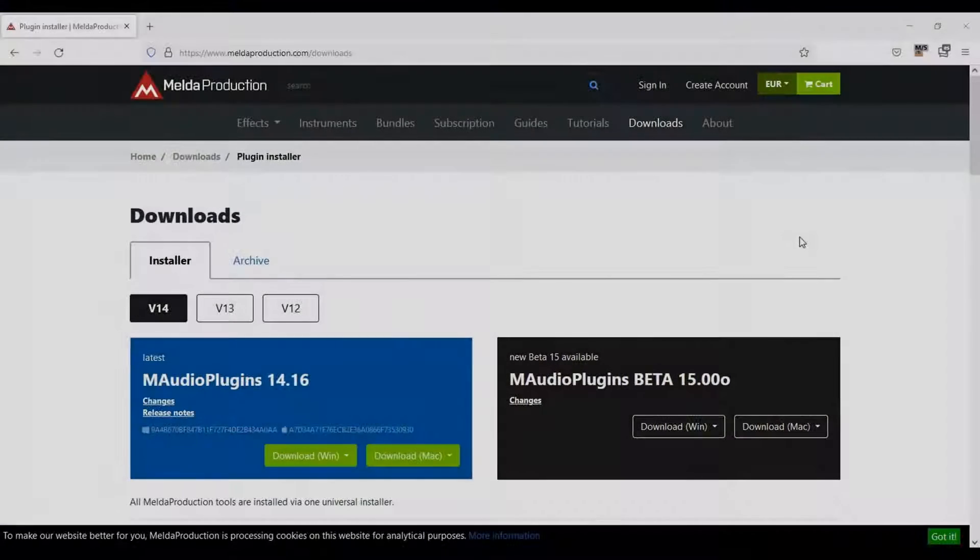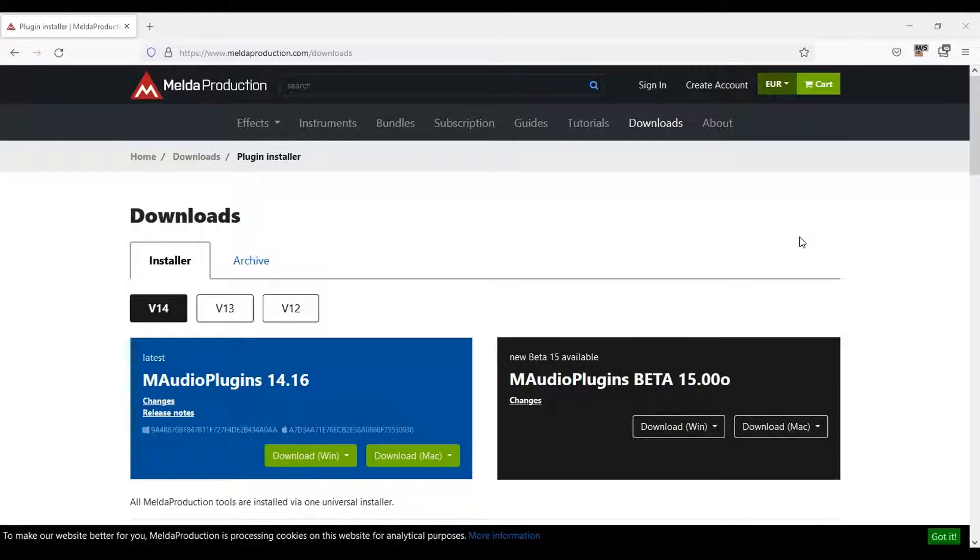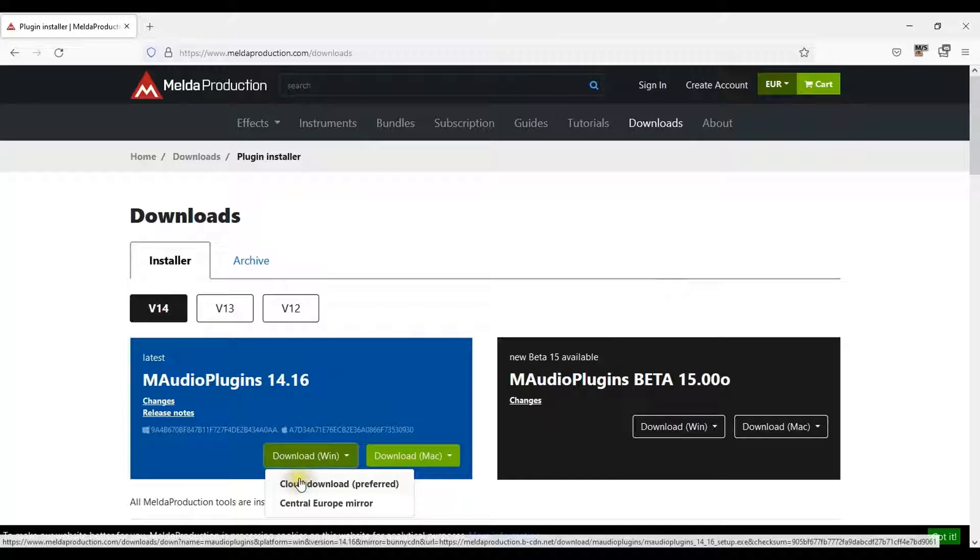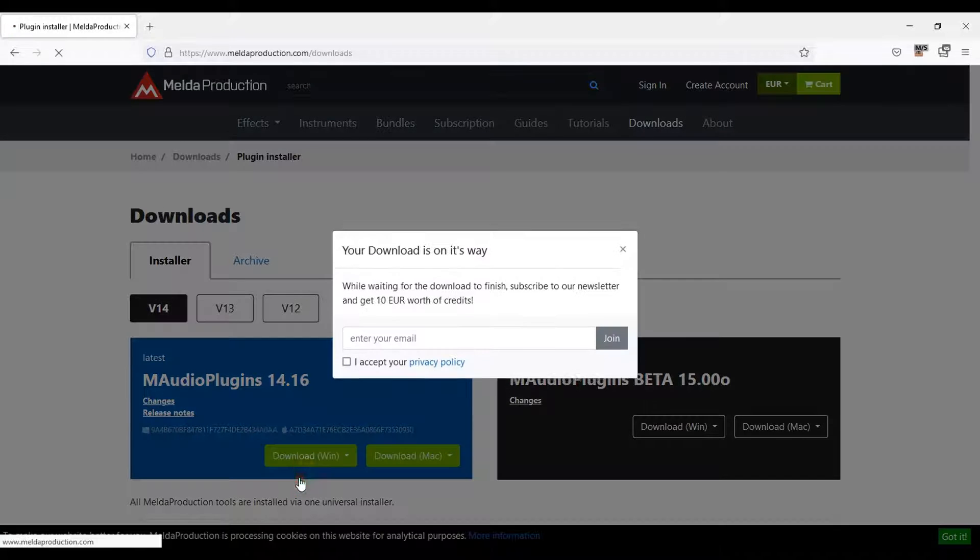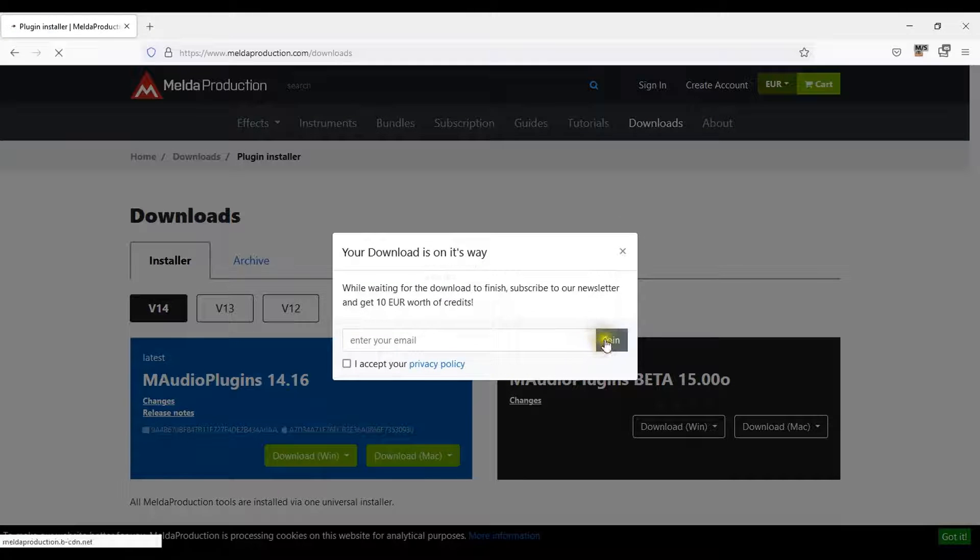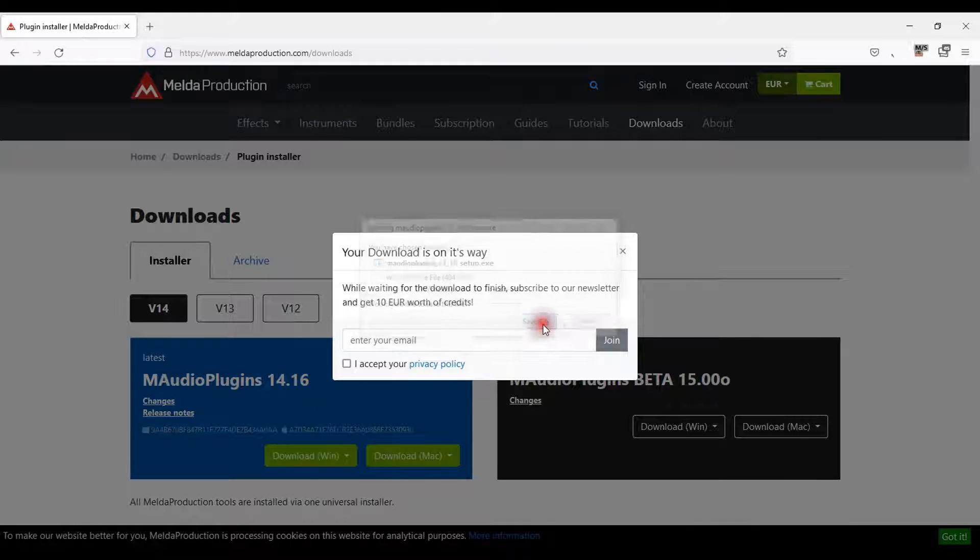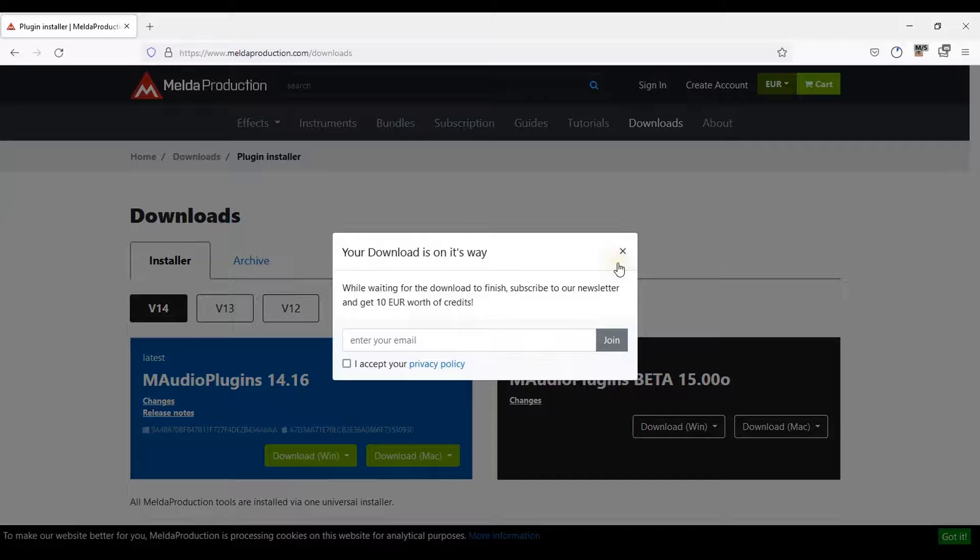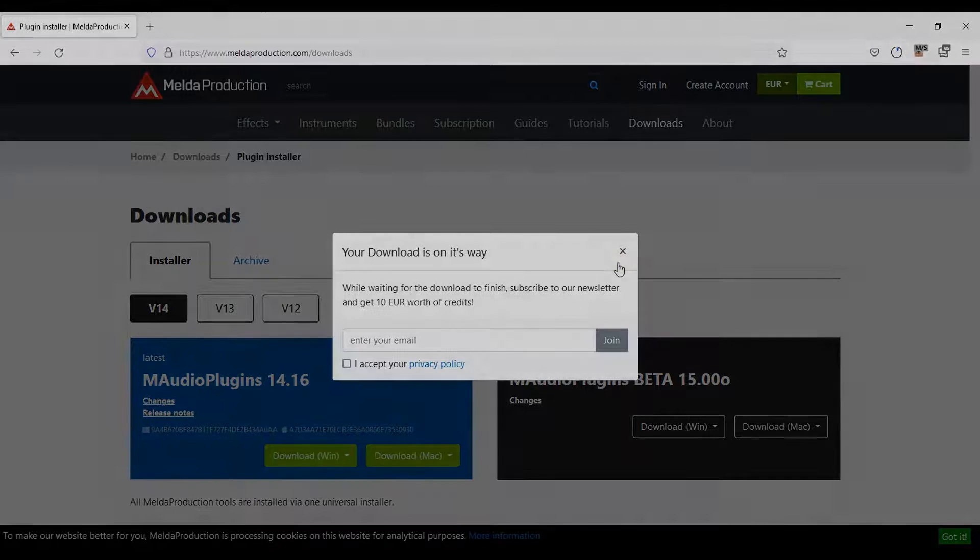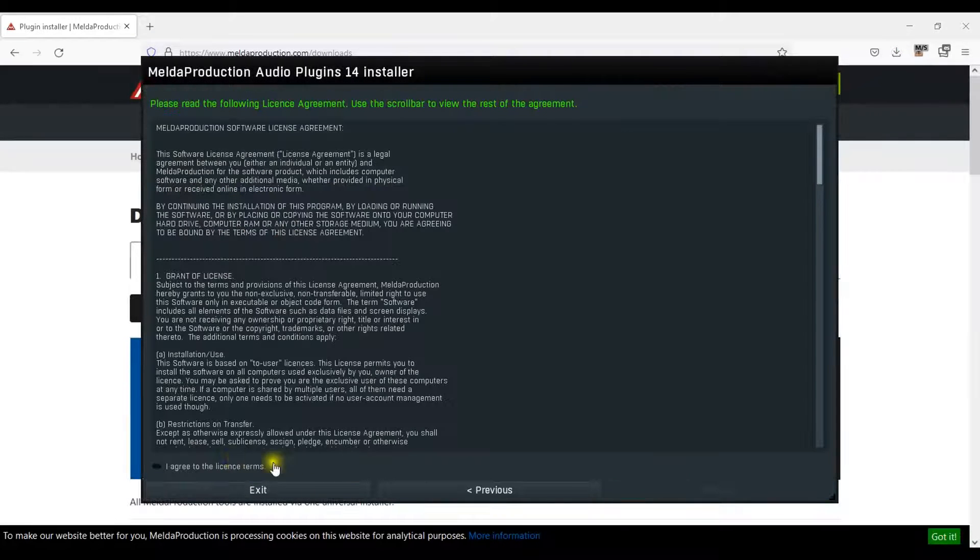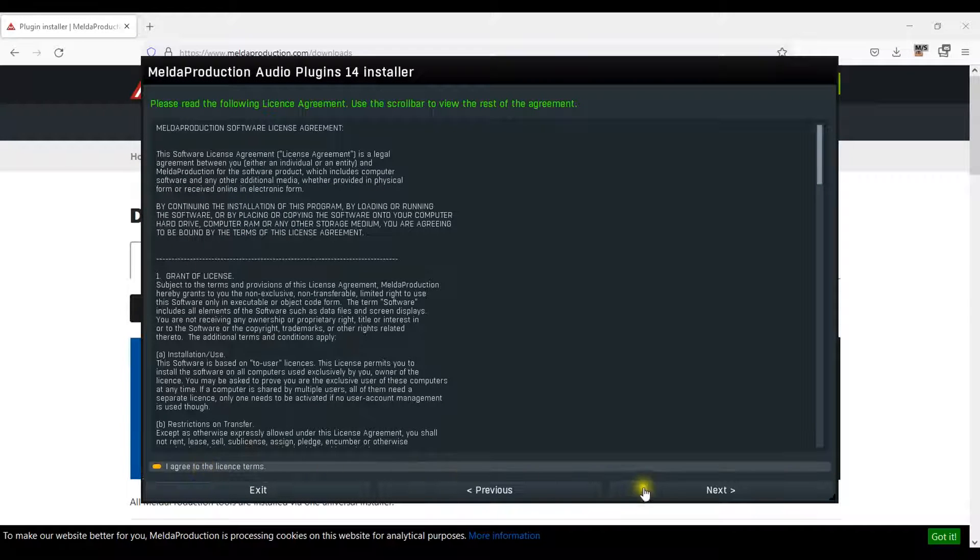To add M Auto Pitch to Mixpad, download the latest plugin from the Melda Production website at www.meldaproduction.com forward slash downloads. Open your download folder and install the file.